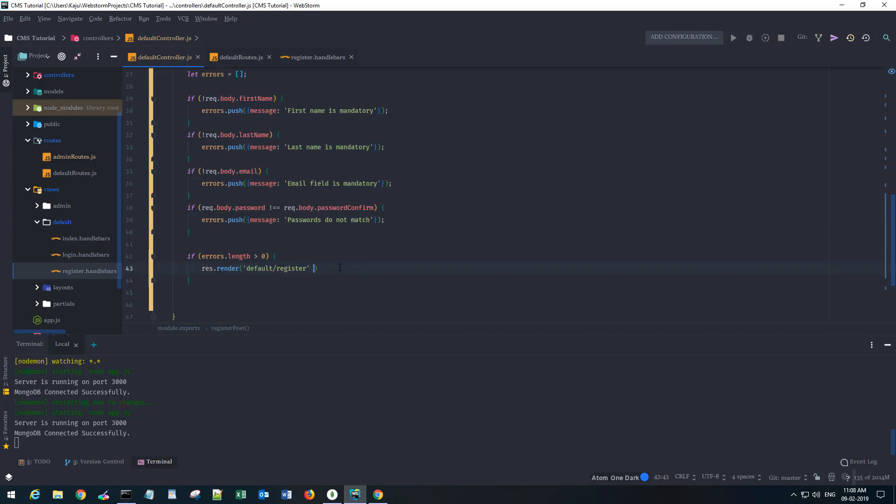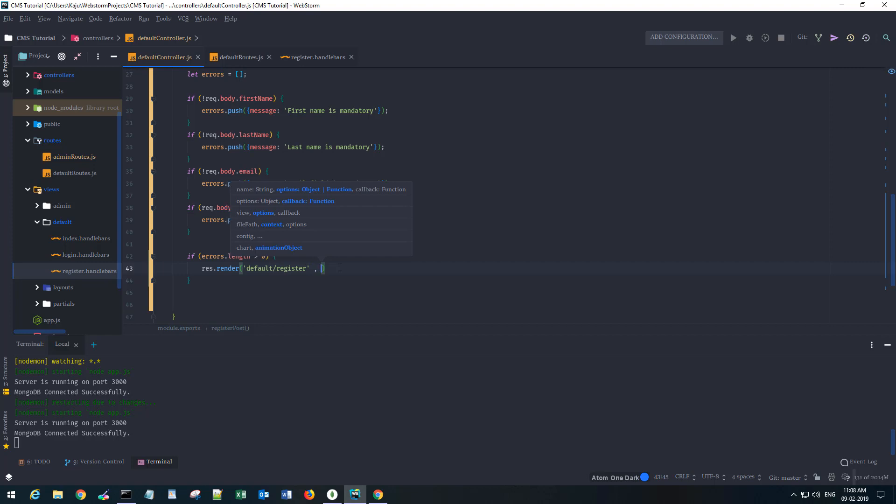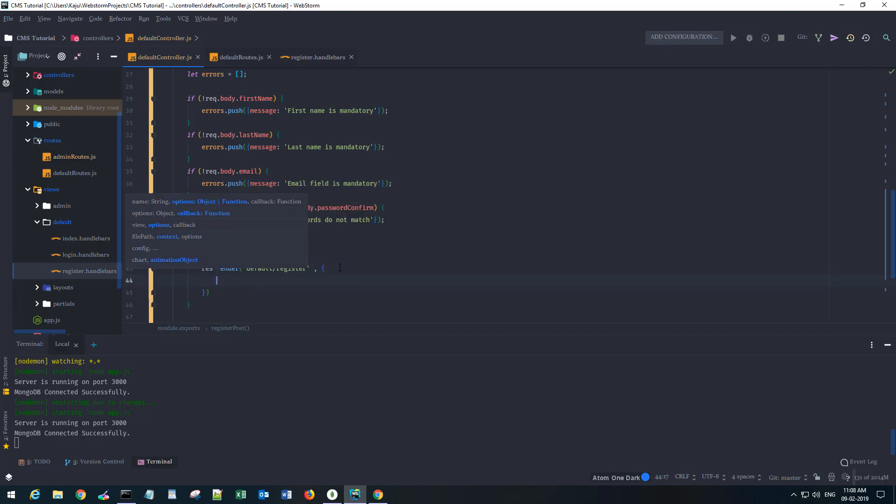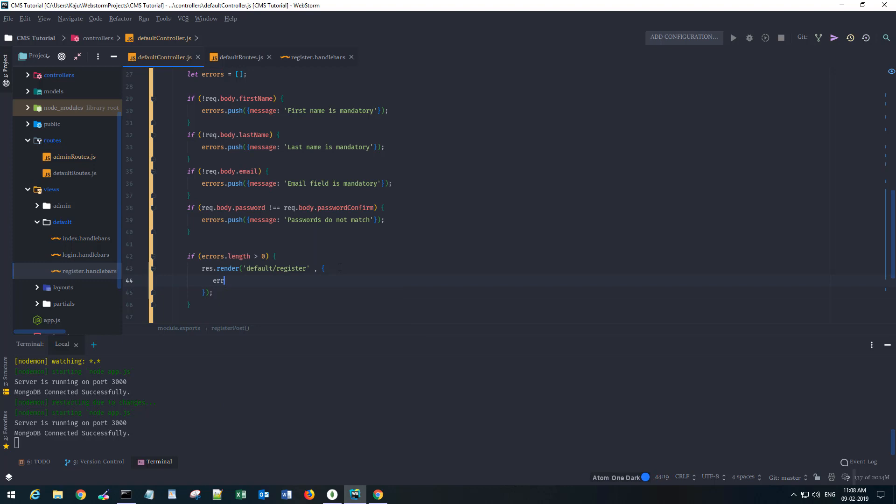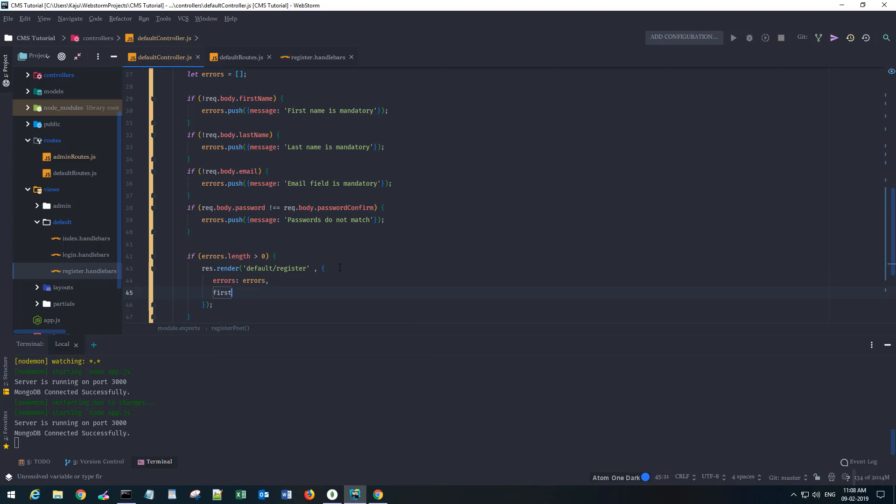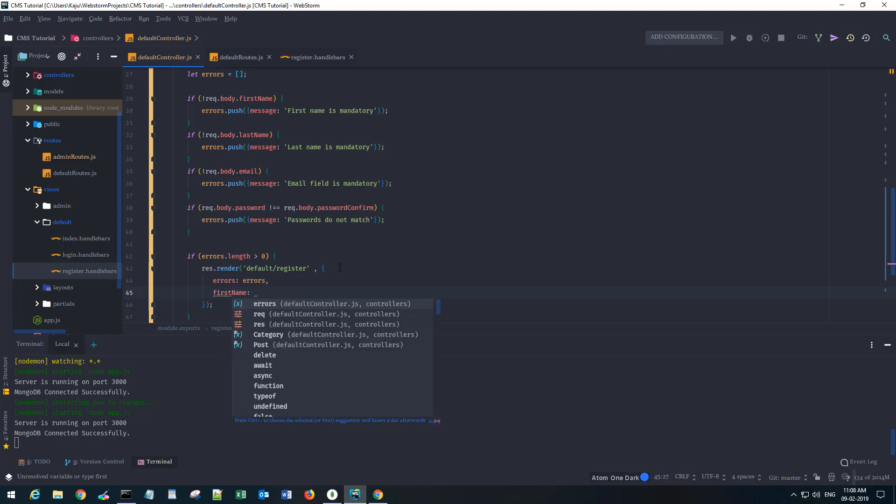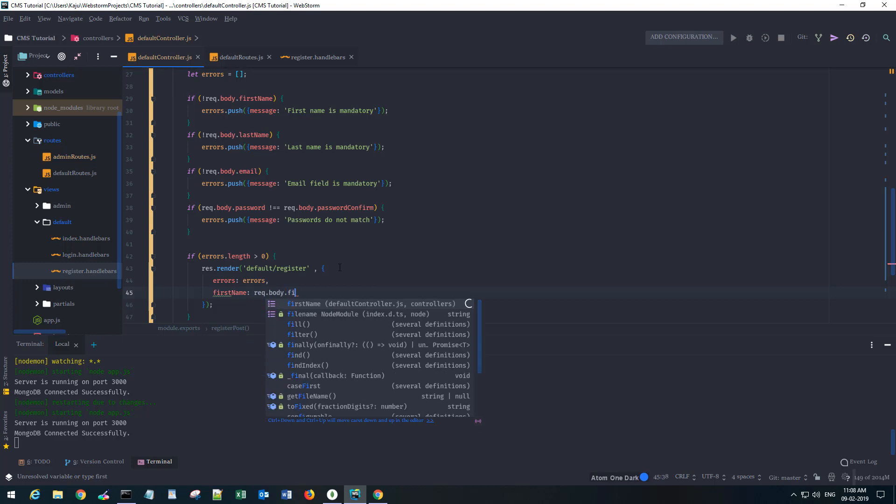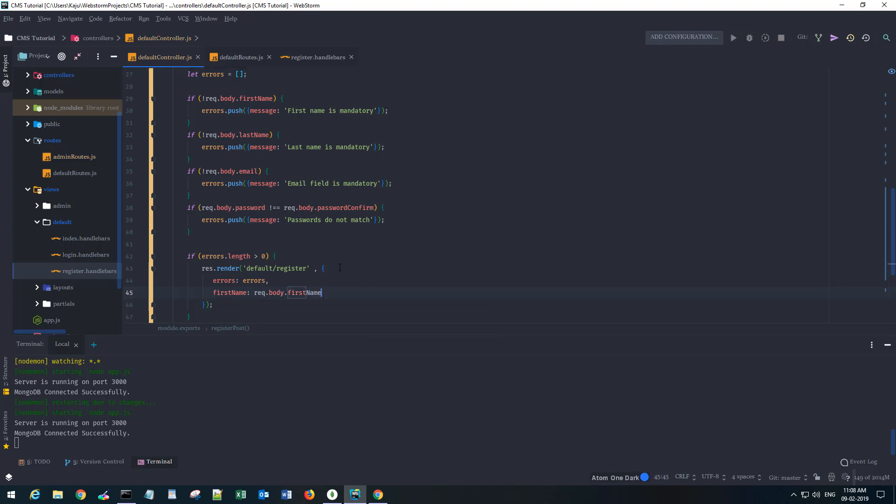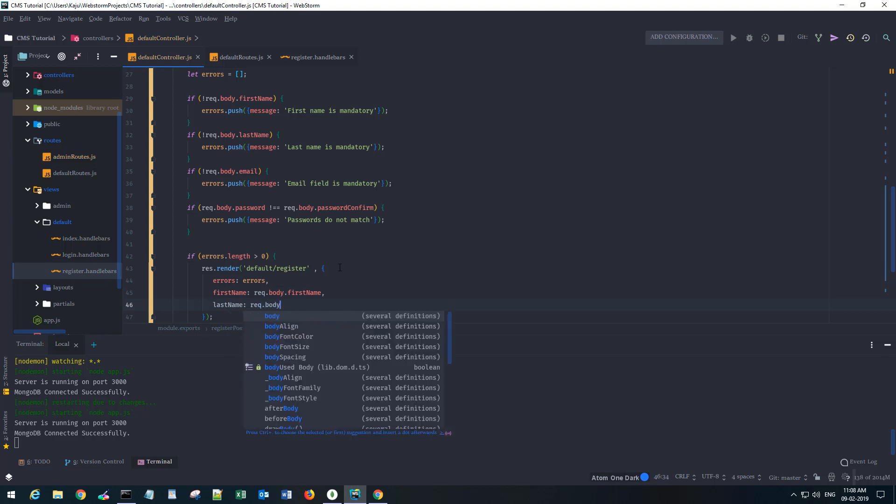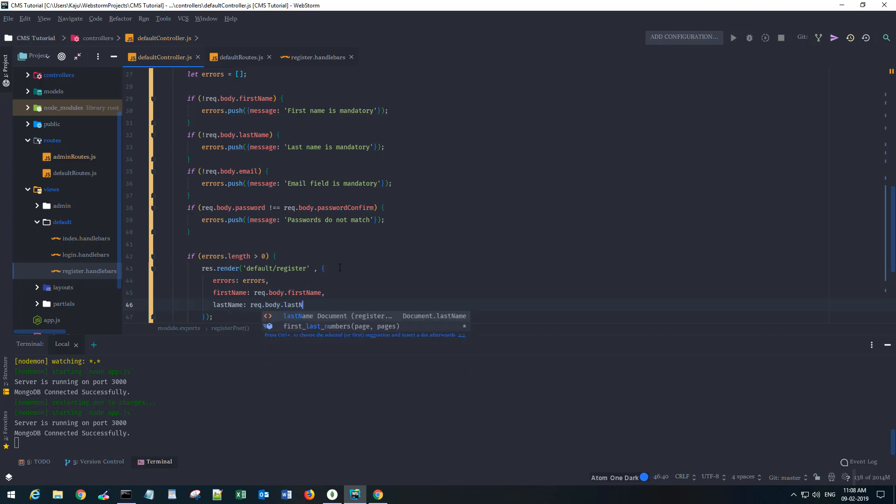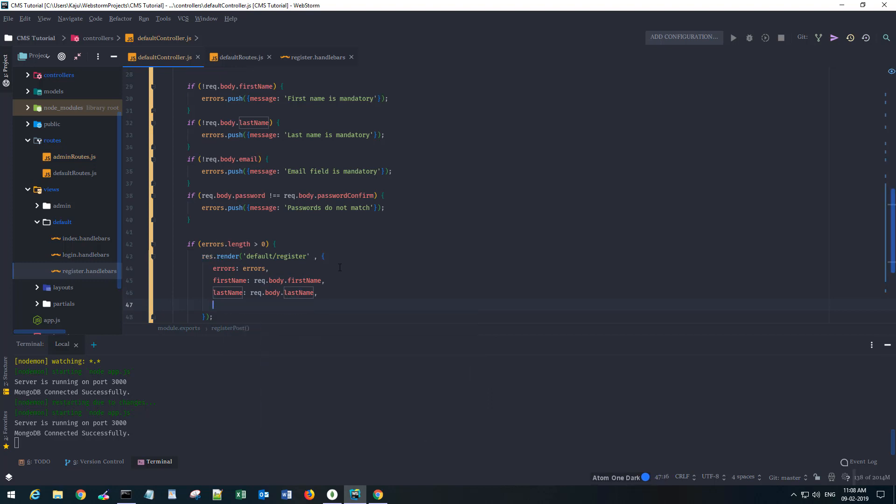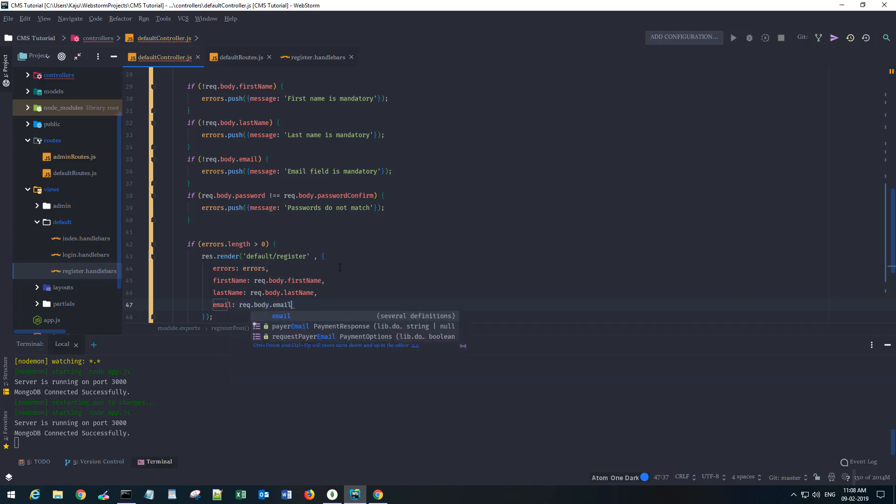But now I want to send some parameters. I want the form to auto reload with the entered information for the first name, last name and email, not the password of course. Request.body.first_name, request.body.last_name, and email will be request.body.email.